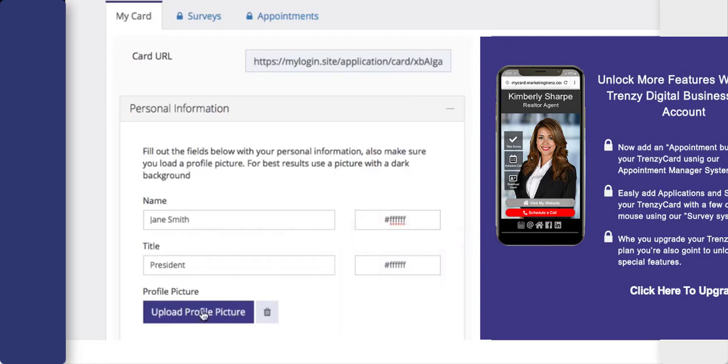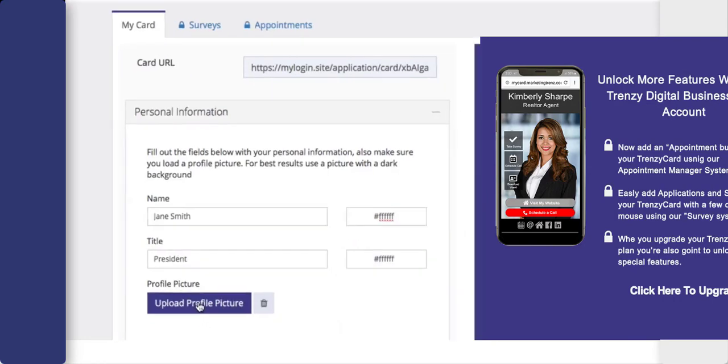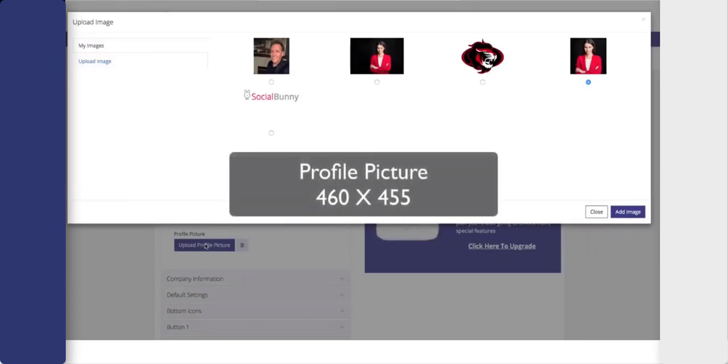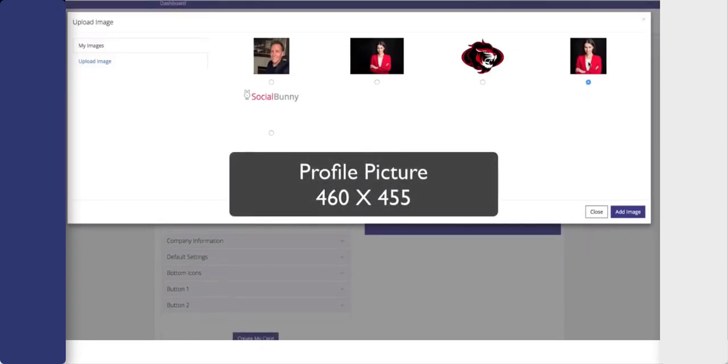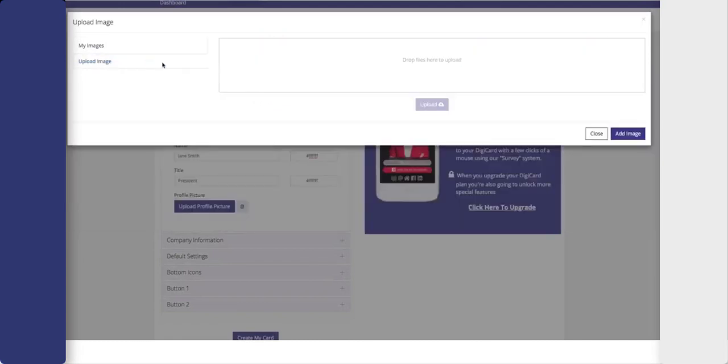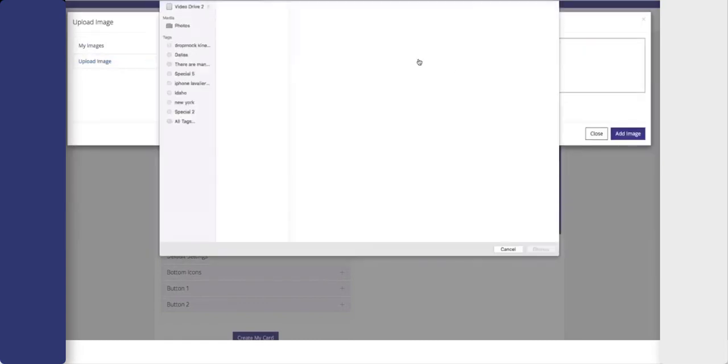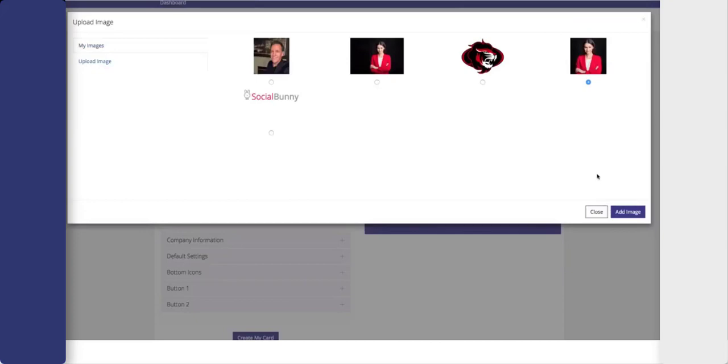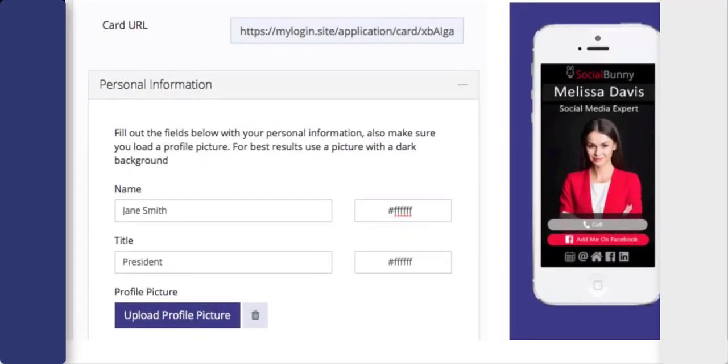Down below, you're going to add your profile picture. Now the profile picture should be 460 by 455 pixels and you can select it from your library or you can hit upload image to choose the image from your hard drive. Once you have the image, hit add image.